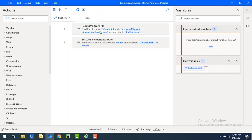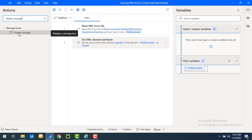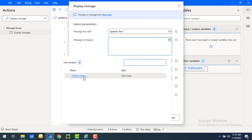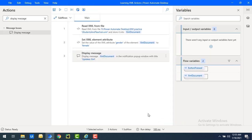Let's click save. Once the flow executes, it will read the XML document and store it in the XML document flow variable, then update the gender value to female. To see the output after setting the value, I'll add a display message action with the title 'Updated XML' and use the XML document flow variable as the message to display.